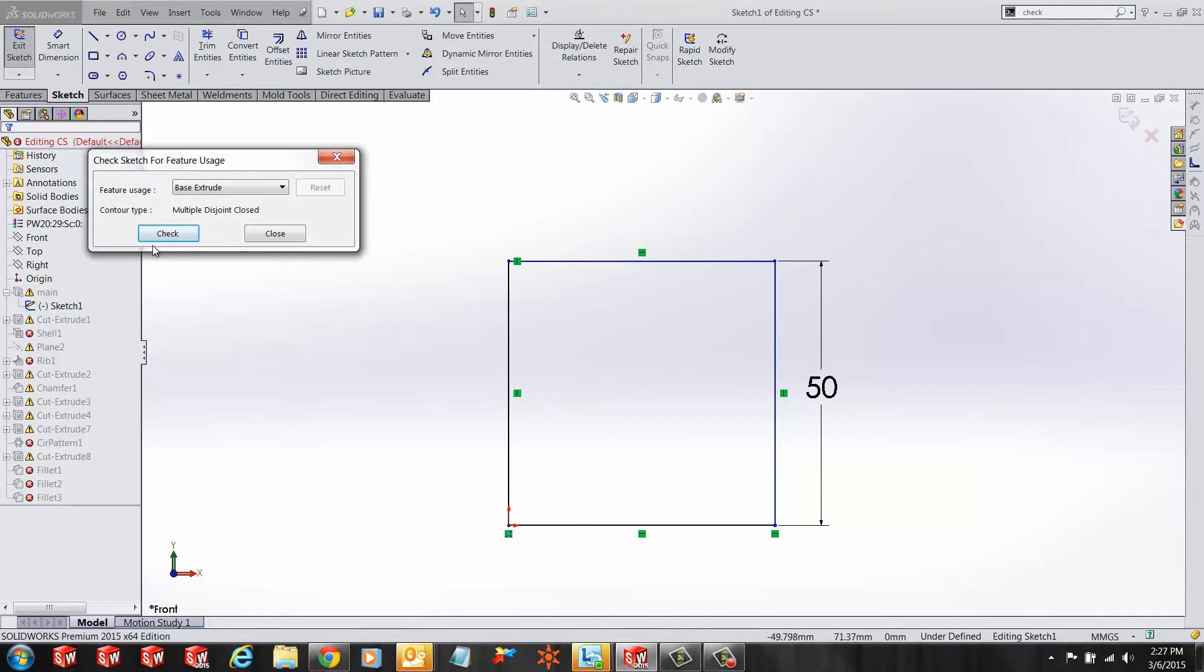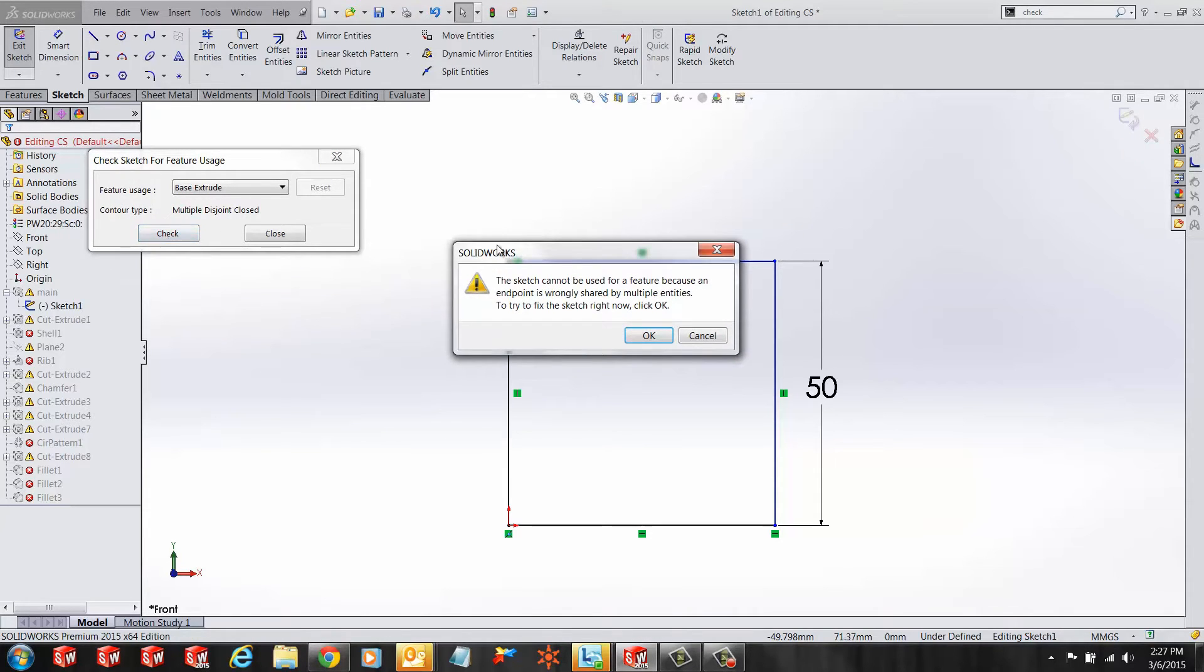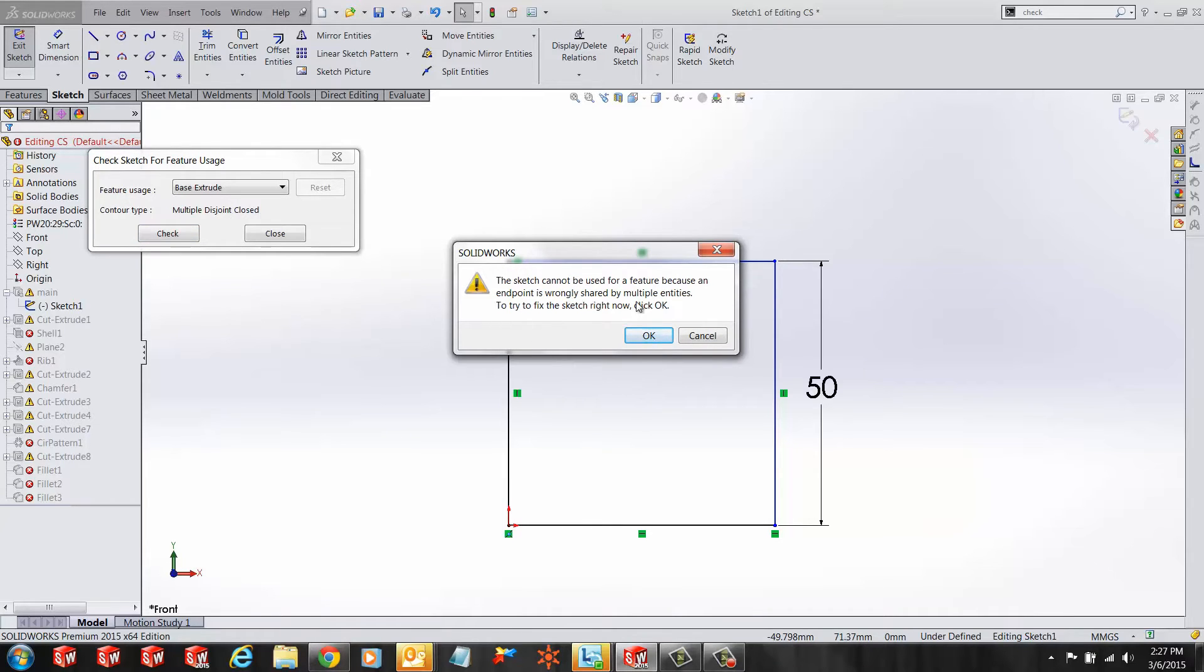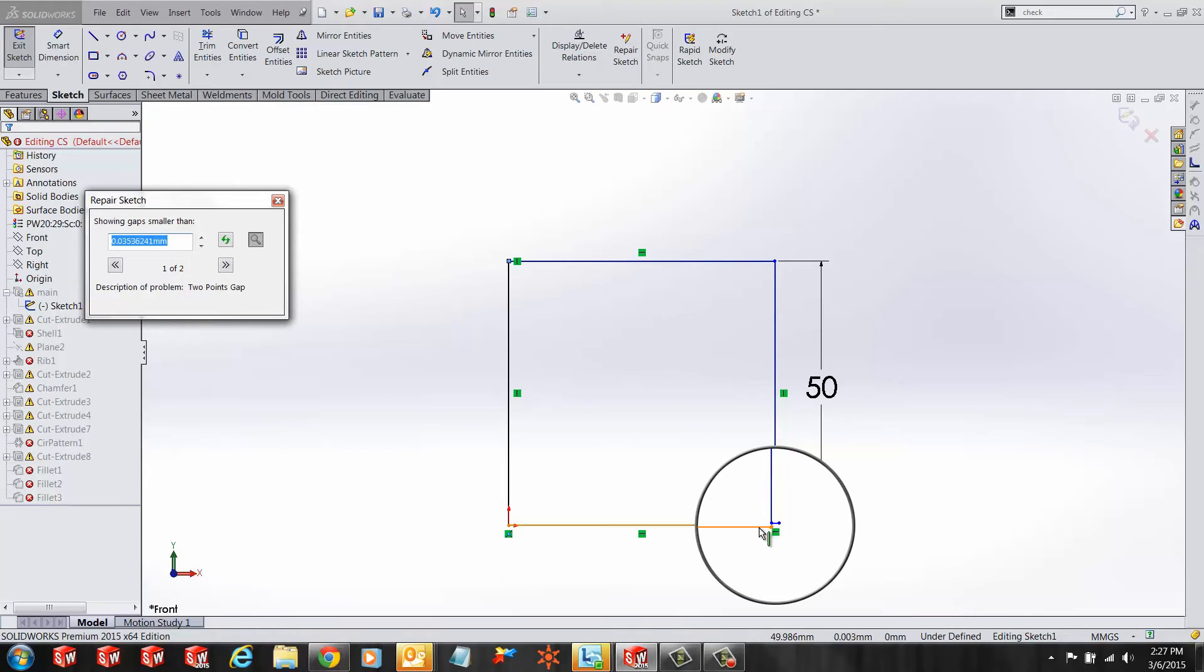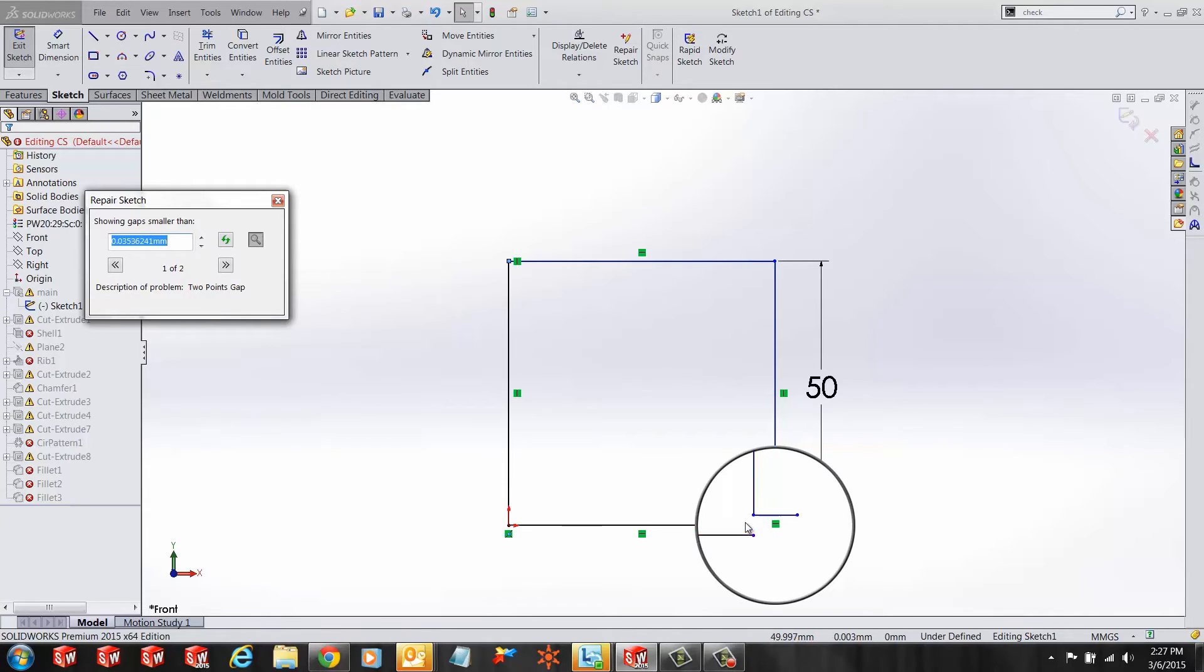SOLIDWORKS shows us what's wrong with the sketch. If I click OK on that window, it displays a magnifying glass over the area of the issue.